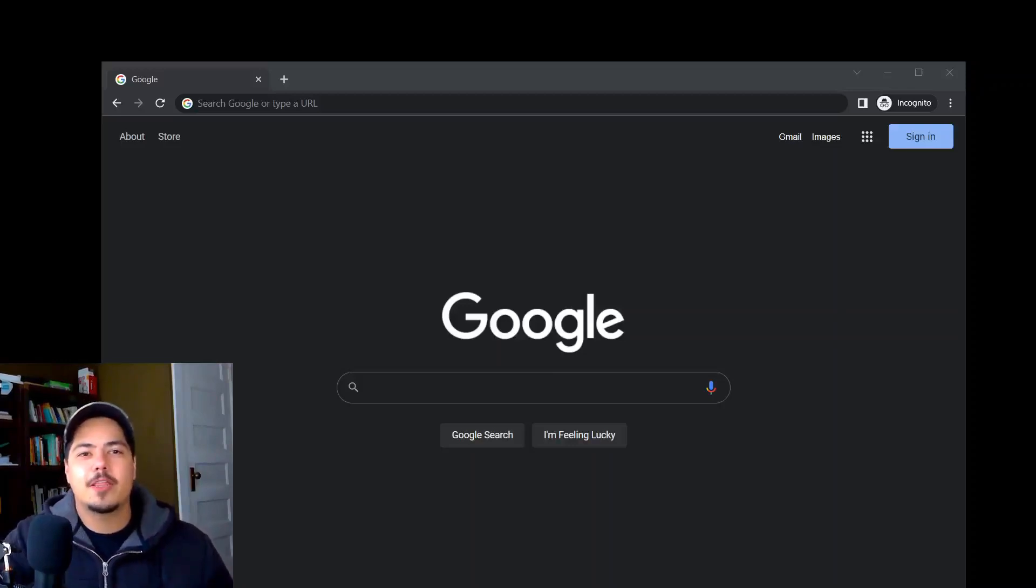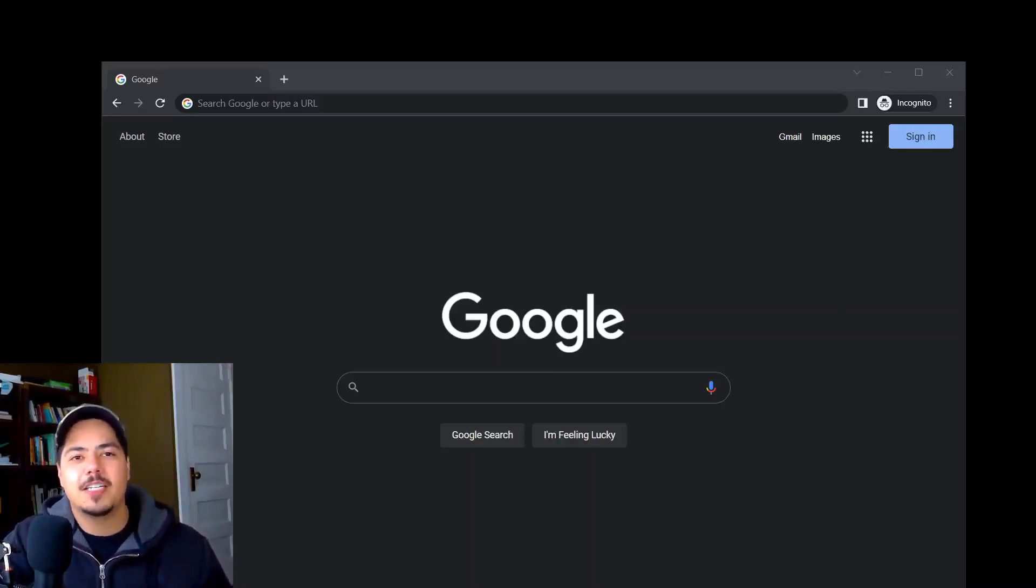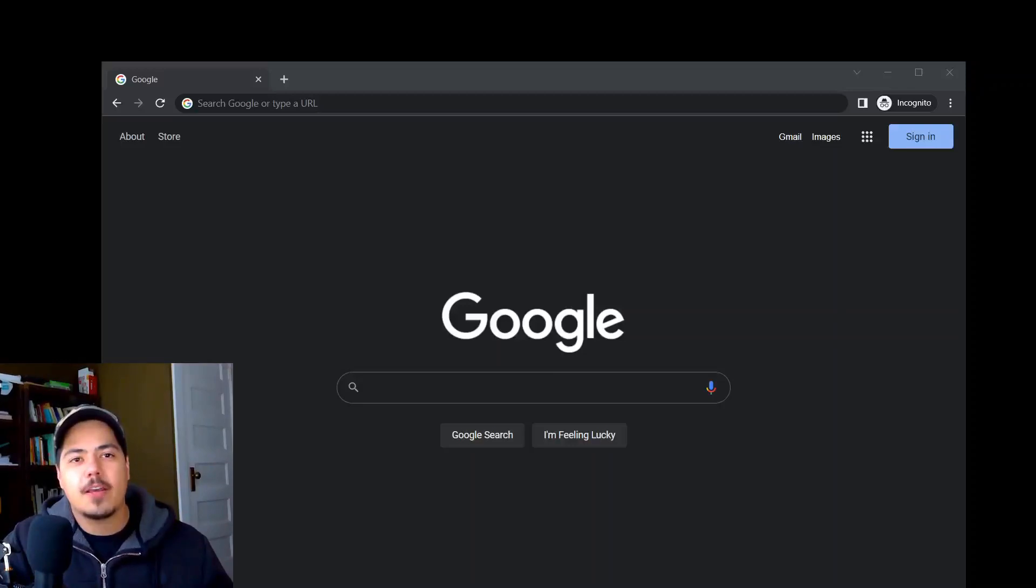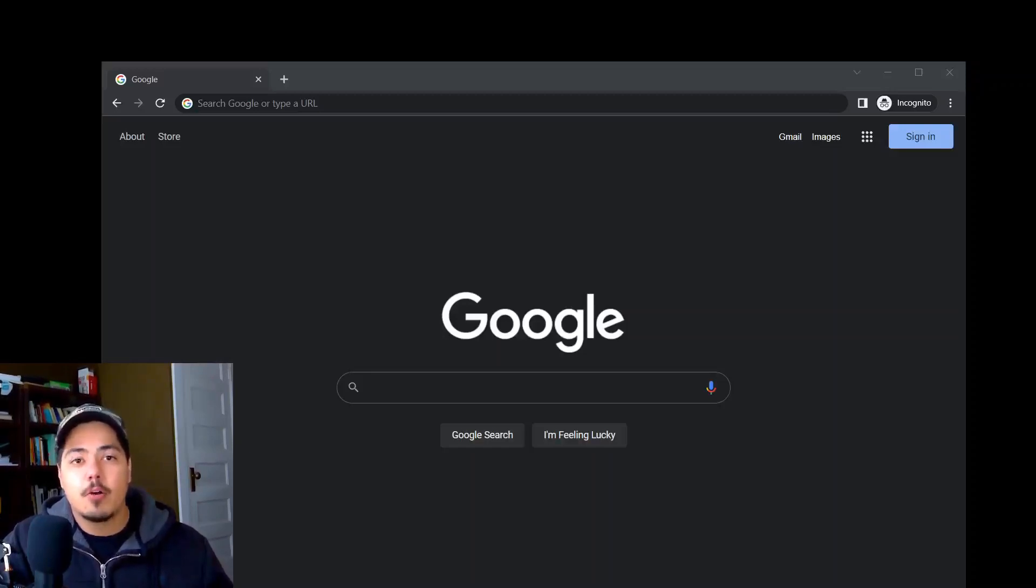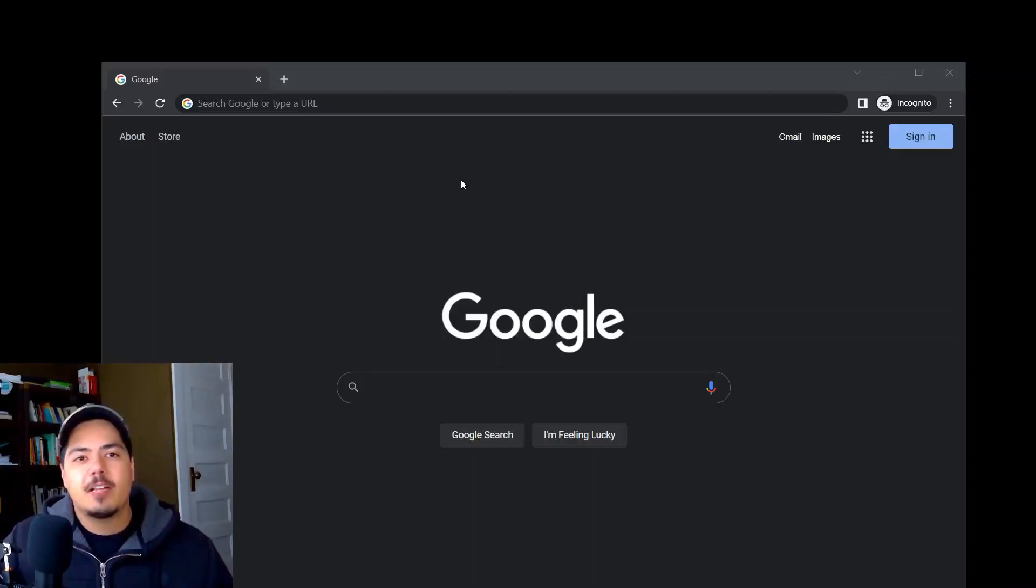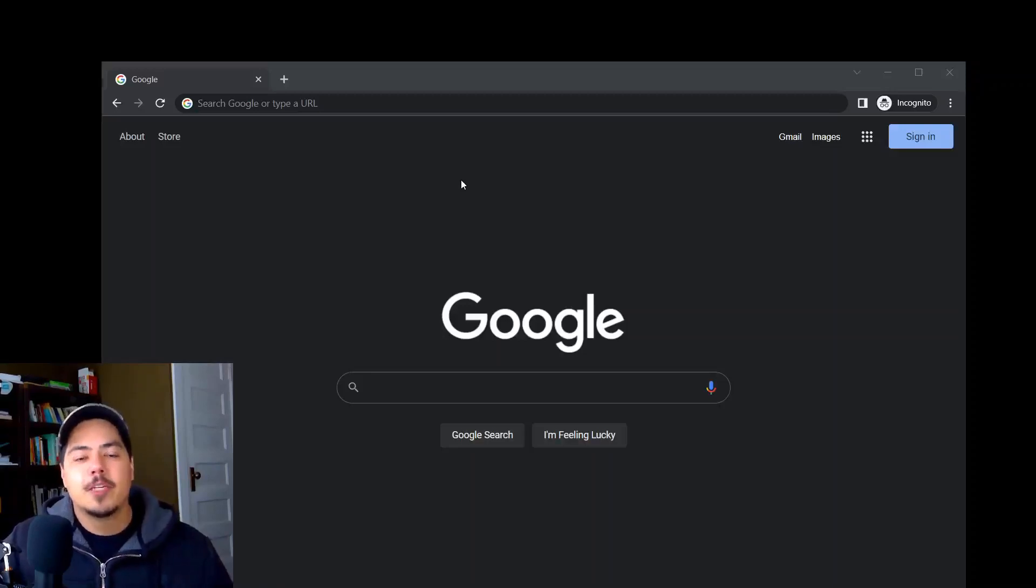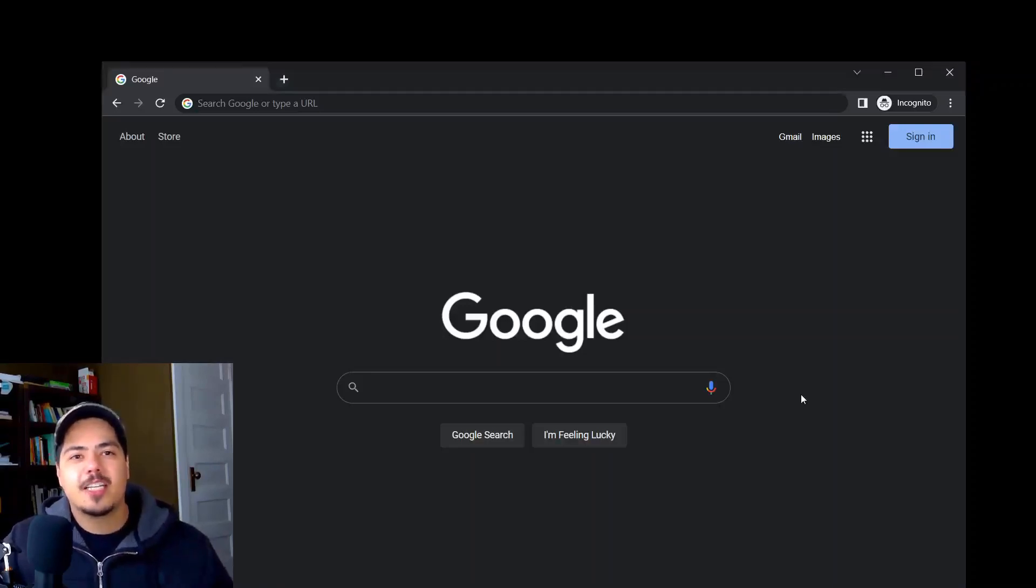Alright, so to get started with the new Timeline feature in TickTick, the first thing to know is that it's only out in beta right now, which means it's not available on the regular web app, it's not available on the Windows app, or any of the other regular apps. It's only available on the beta web app right now.